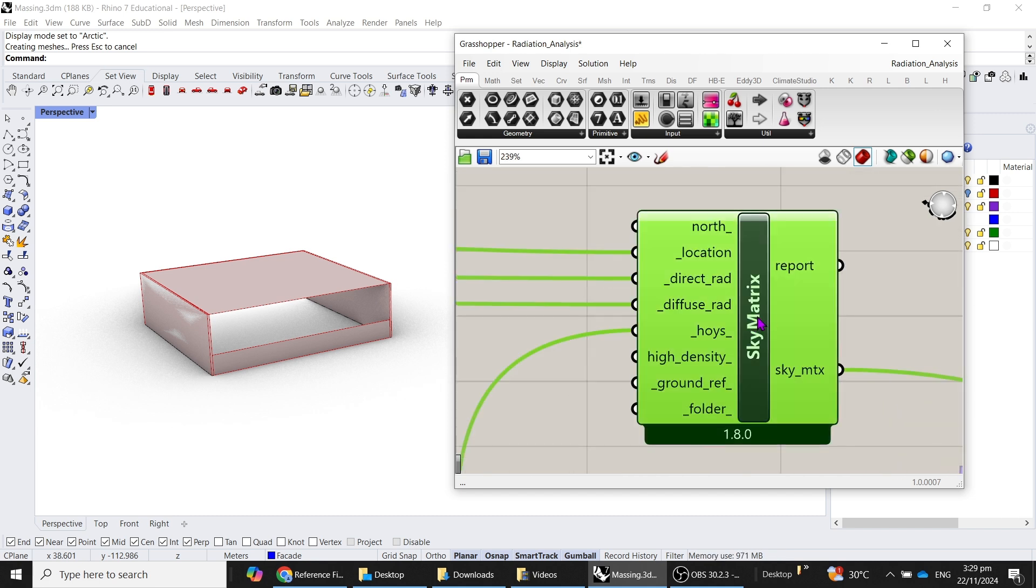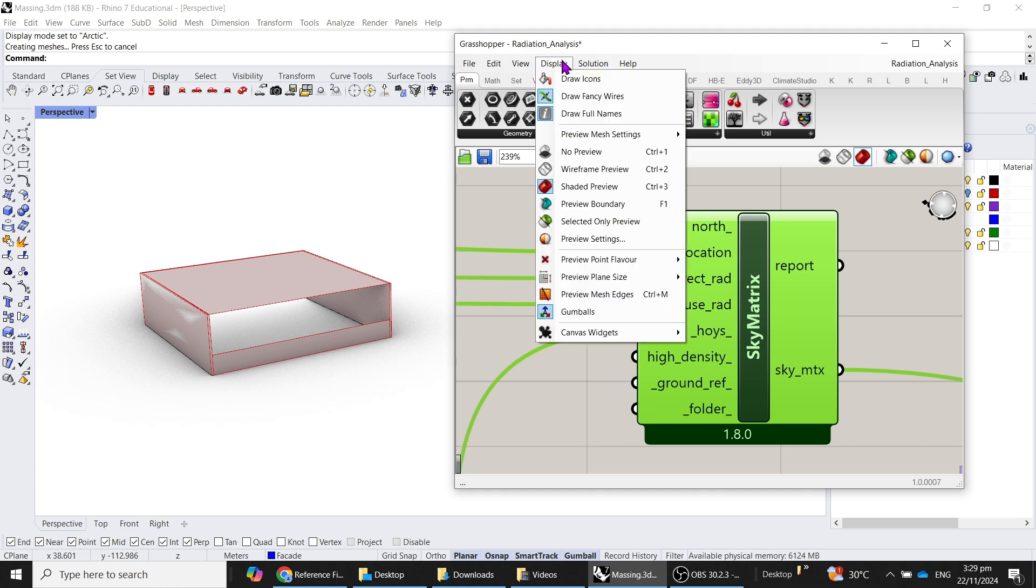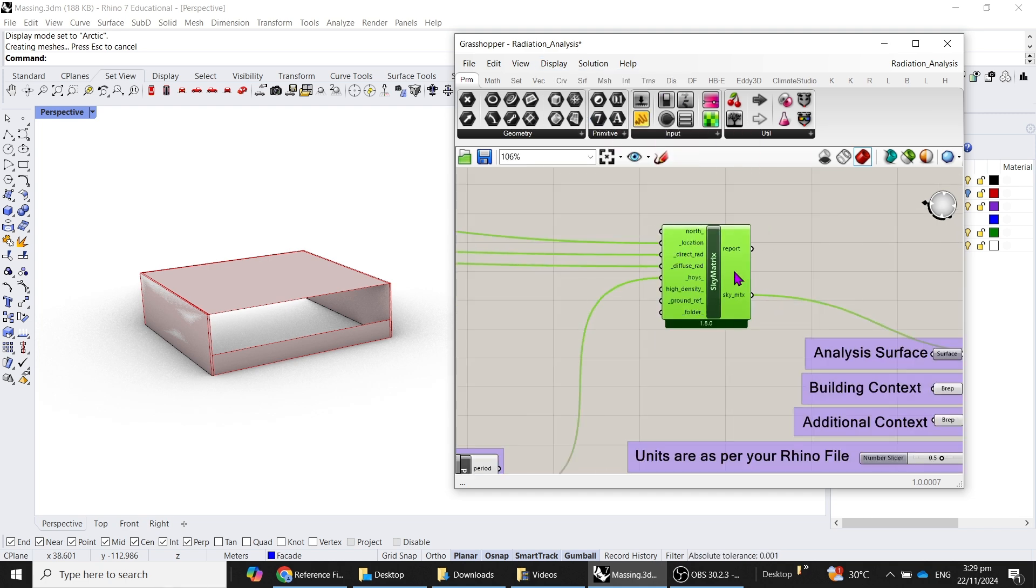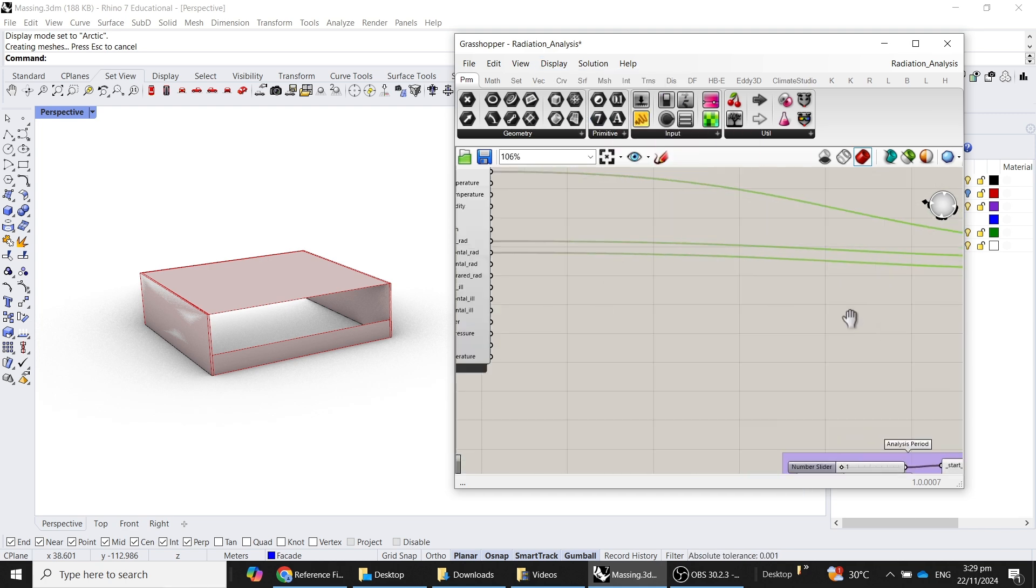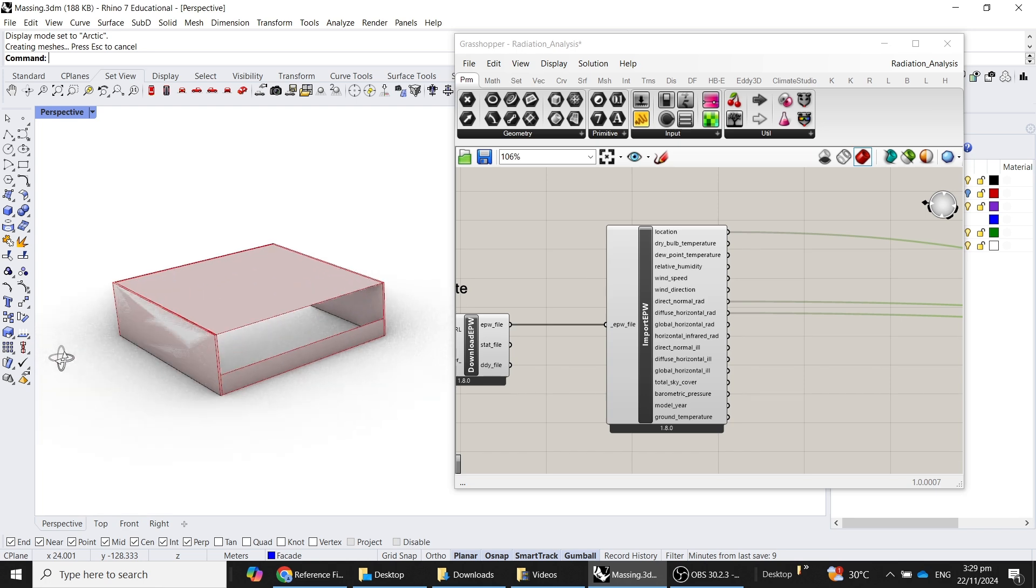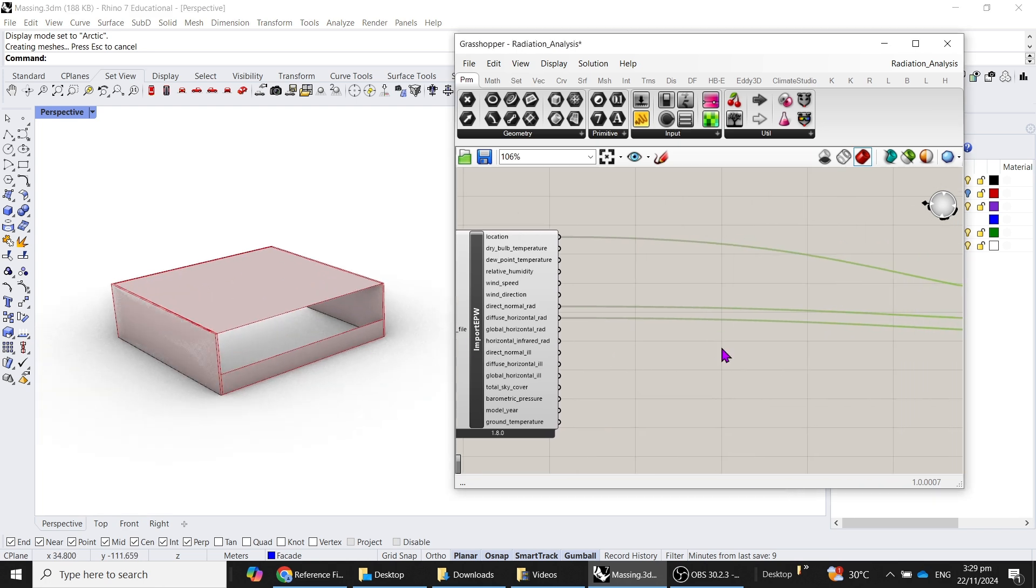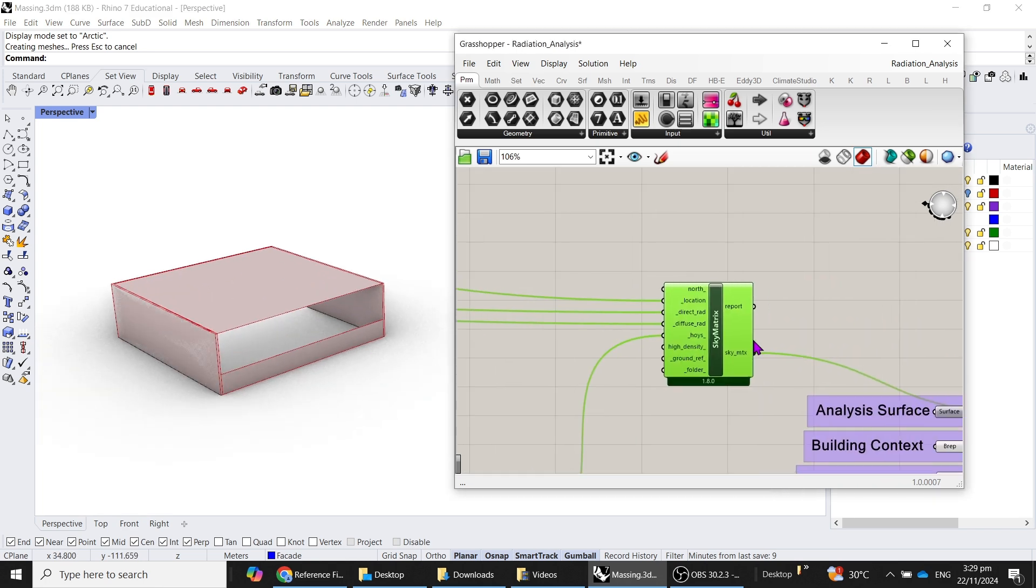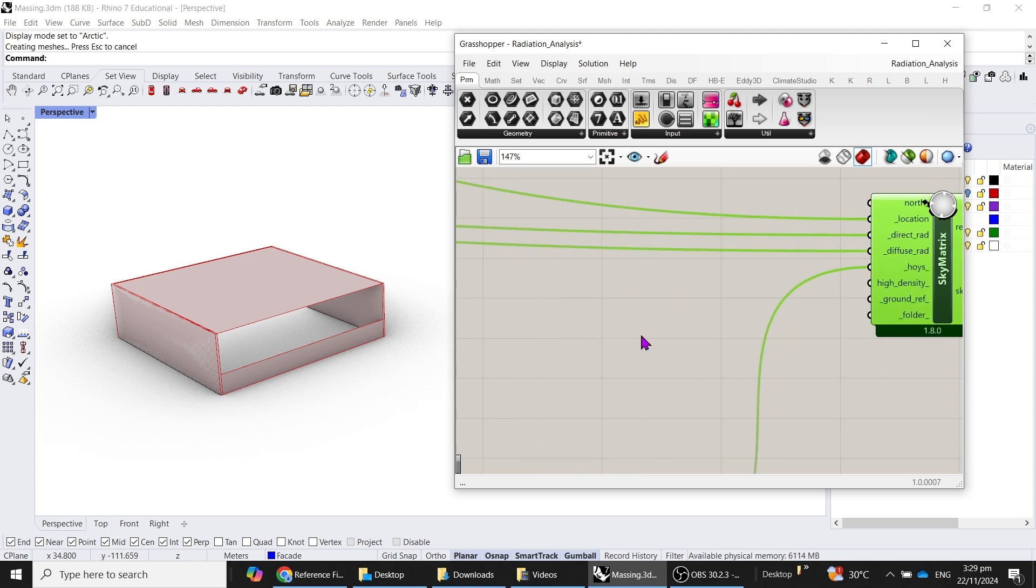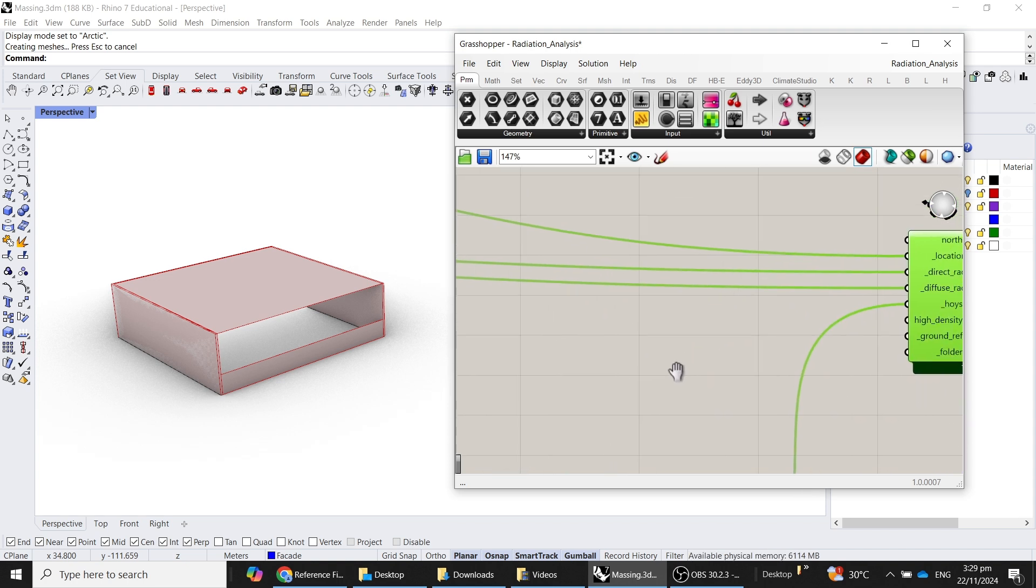What we need to do is to tell Grasshopper that we want to set up a sky matrix to this. If you don't see the same thing as what you see on the screen now, you can click on draw full names. This will create all of the things to be exactly as what you see on this video.